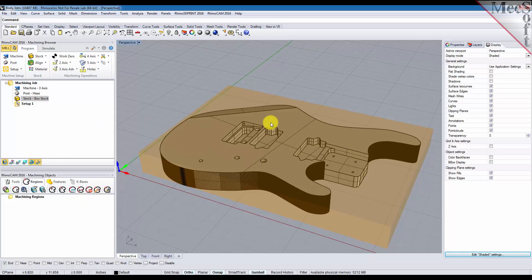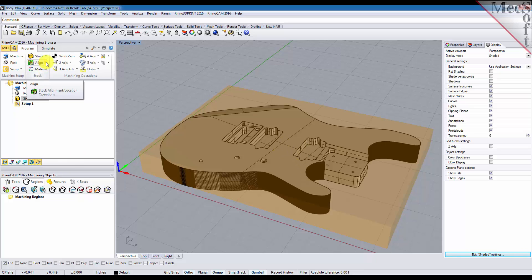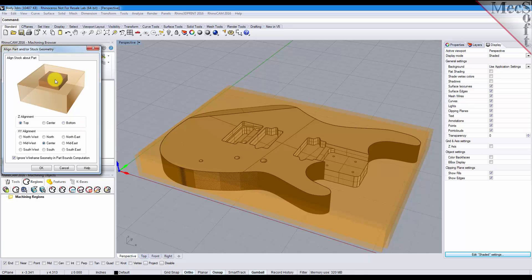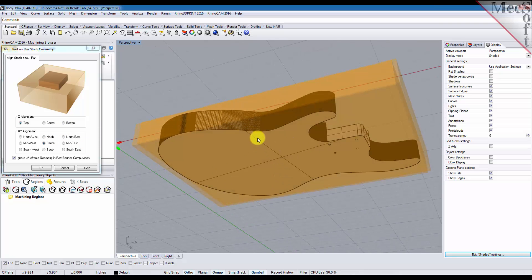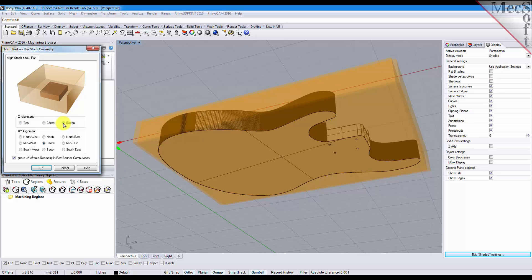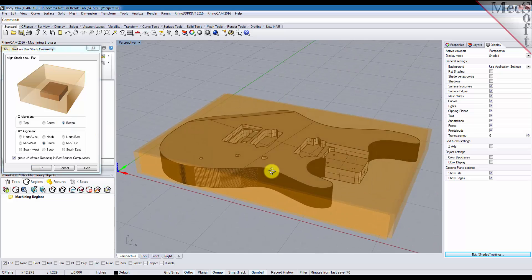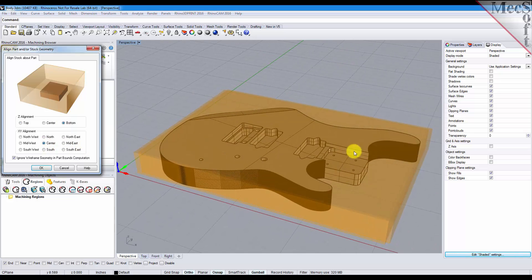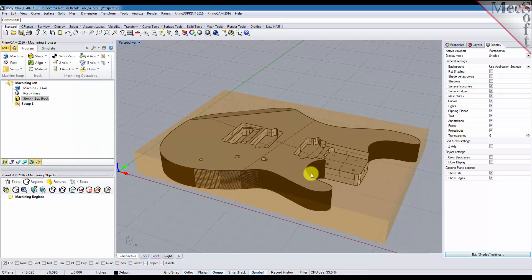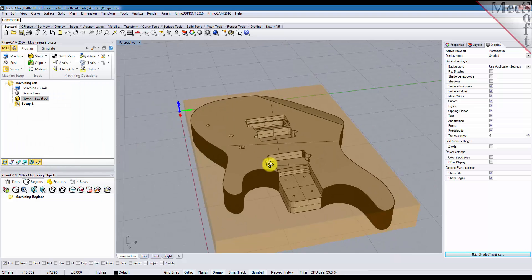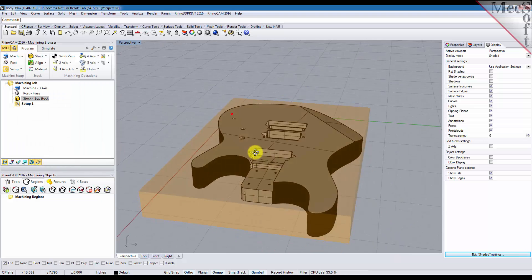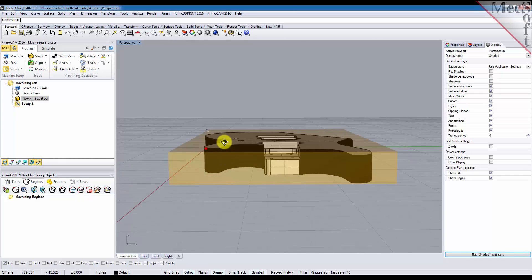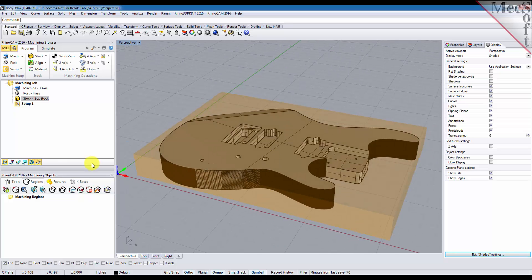Now also we can align the stock based on the part. So we'll select the align menu, pick align stock, and with this dialog you can choose to align your stock in relation to your part. For this part we have a flat bottom so we're going to align it in the Z axis to the bottom of the part, and for the X and Y we're going to center it directly in the middle of the part so that we have material on all sides and the top. Pick OK there and you'll see that we have material all around and we have material on the top and it's flush with the bottom.